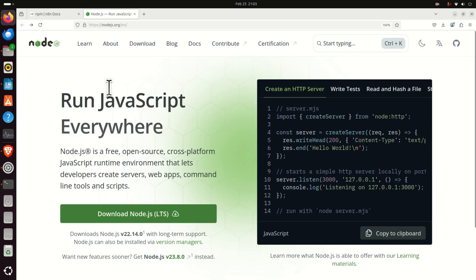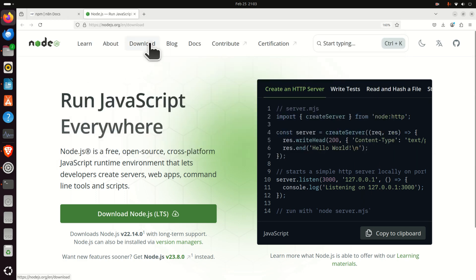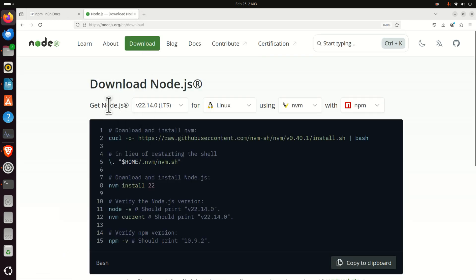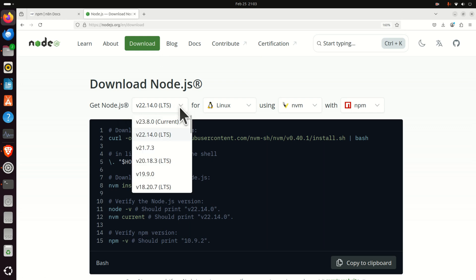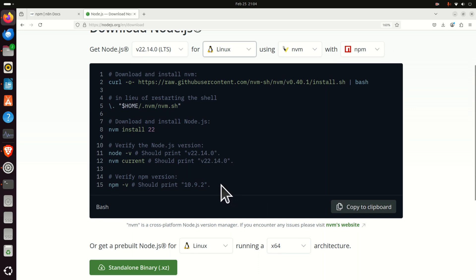The easiest strategy to install Node.js is to go to the official Node.js website. Click on Download, then complete this menu. Expand here and select the LTS version — keep in mind that it's suggested to install the LTS version. Make sure that Linux is selected, and keep the other two options as default. You can see a set of commands that we need to execute.